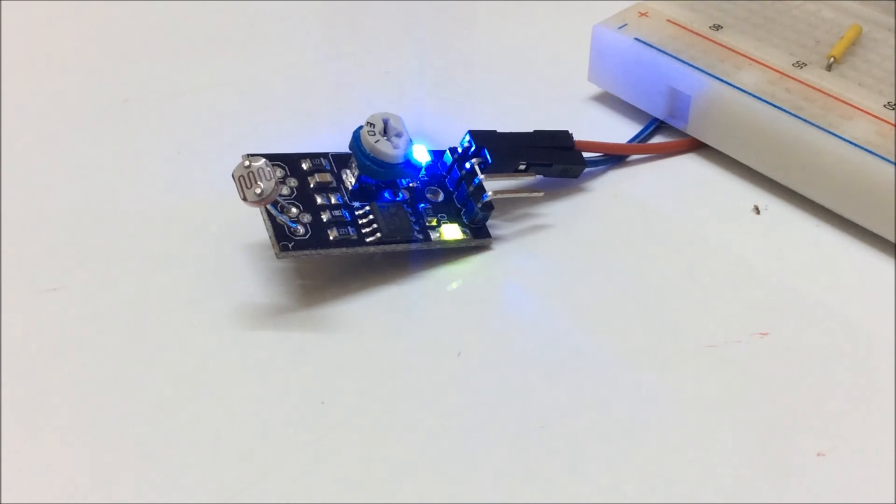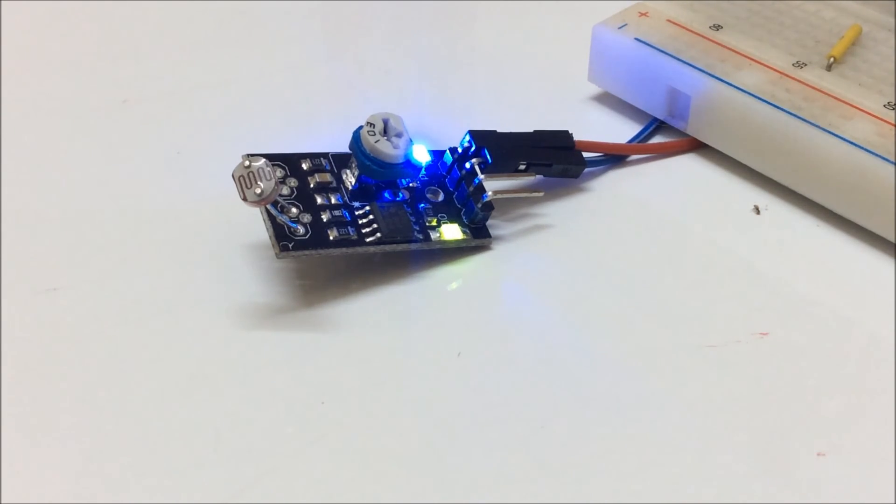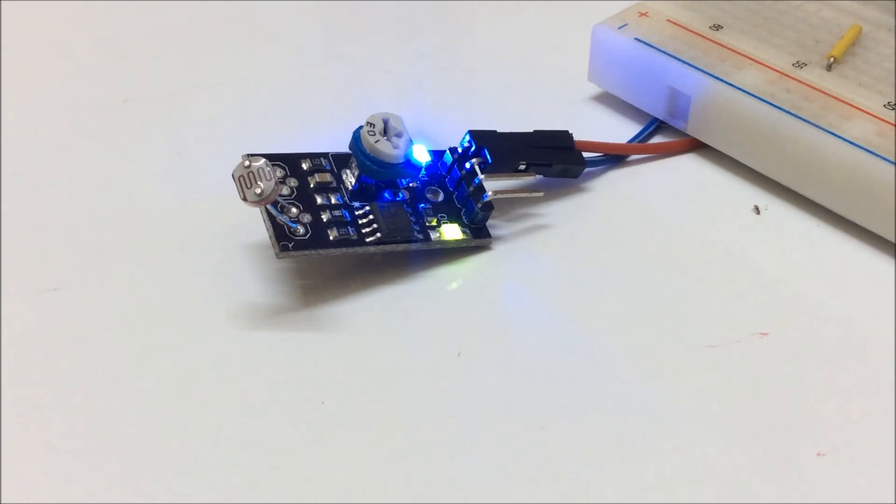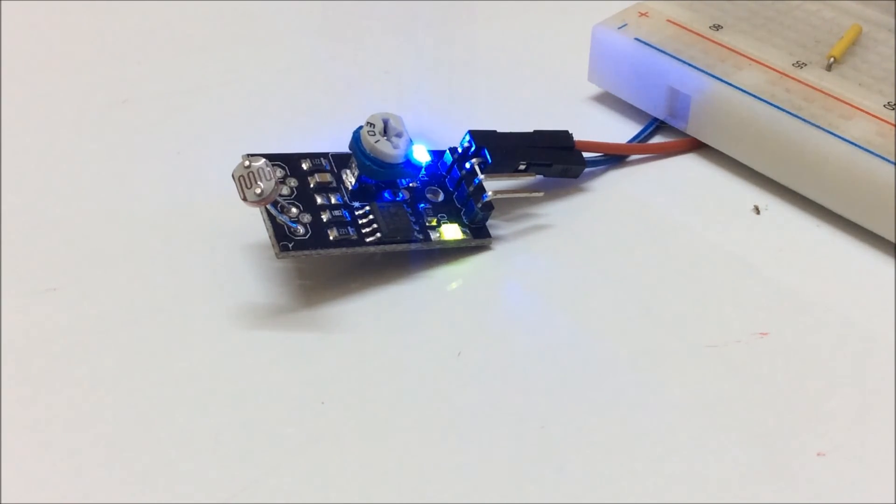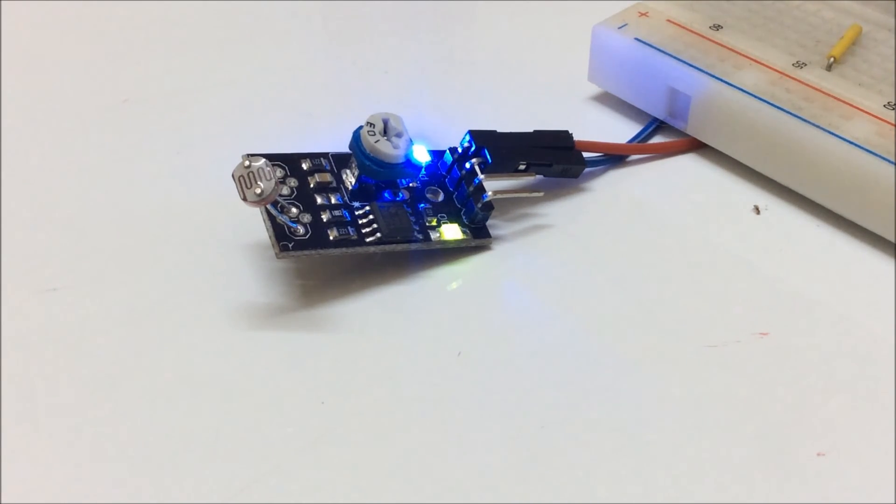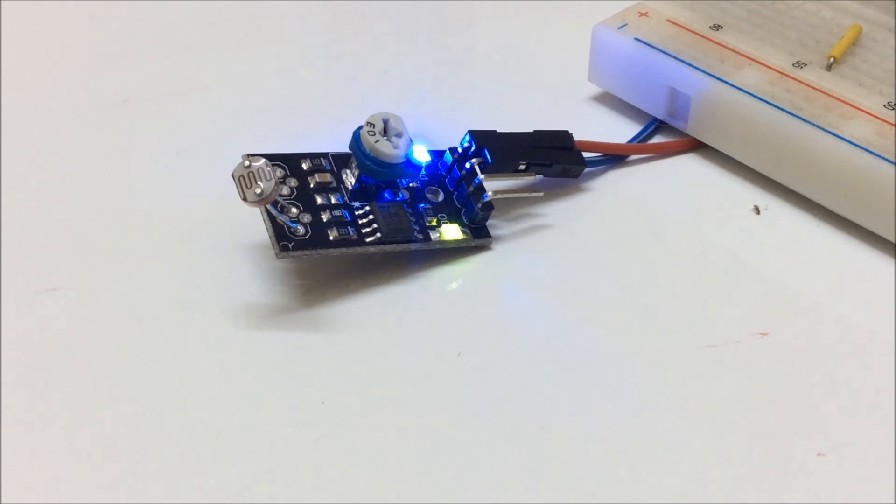You can also adjust the threshold with the knob and adjust the light intensity at which you want the LDR to turn on or turn off.